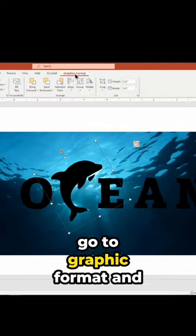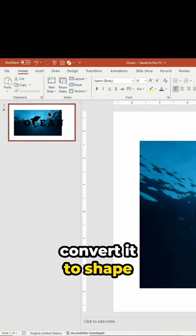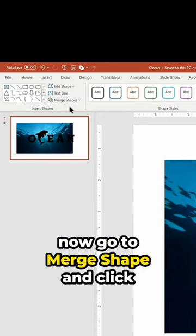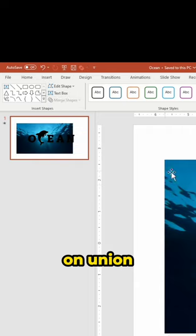Select the icon, go to graphic format and convert it to shape. Now go to merge shape and click on union.